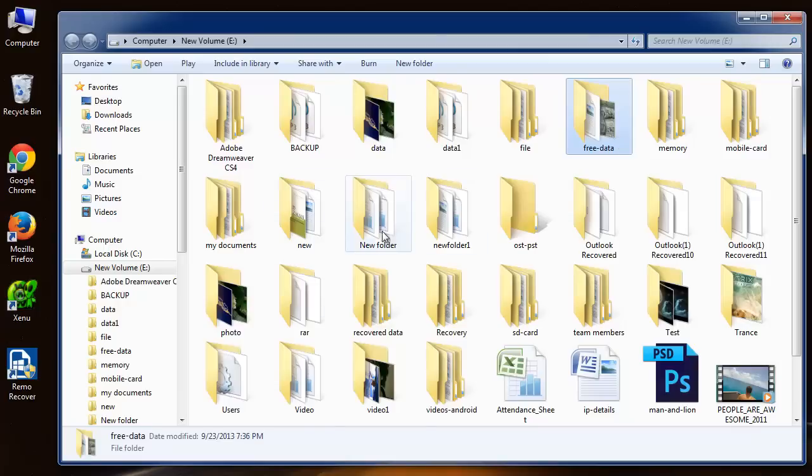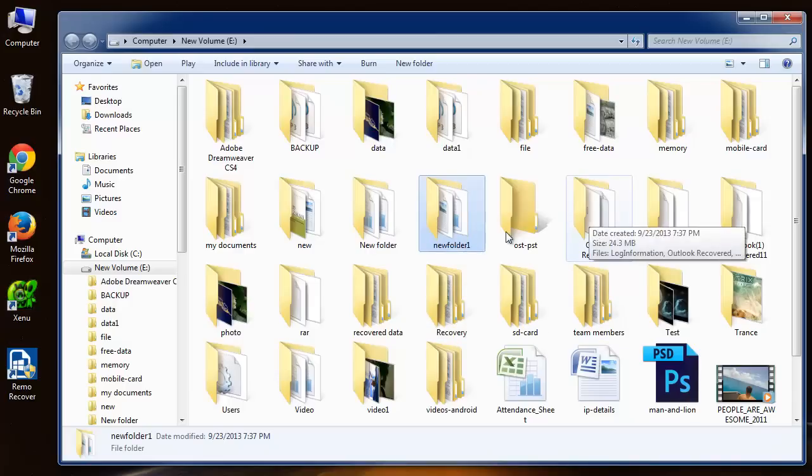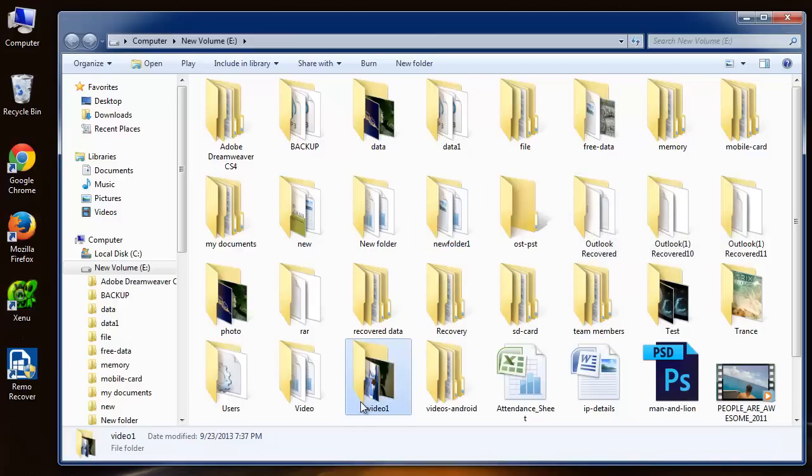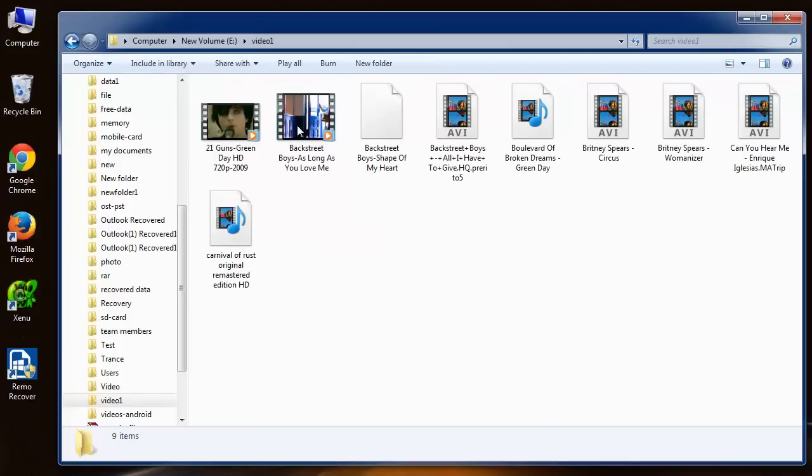And that's it. Software has done its job. So friends, if you want to recover back your lost files after installing Windows operating system on your system, try this software. It's free to try.